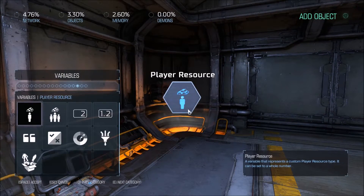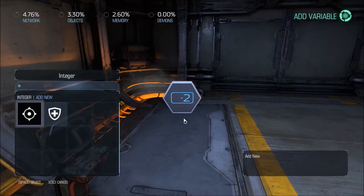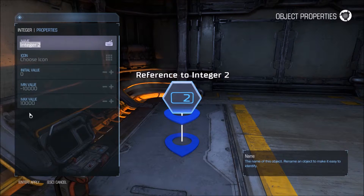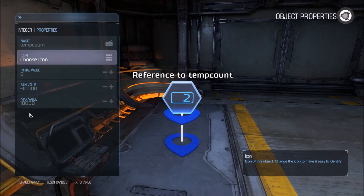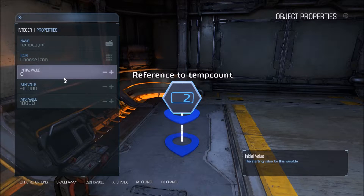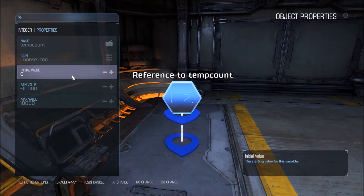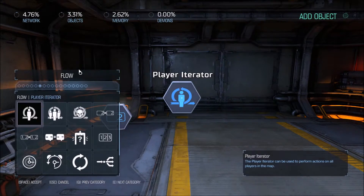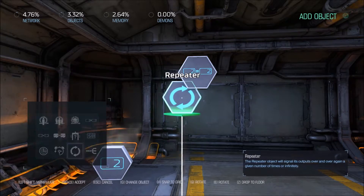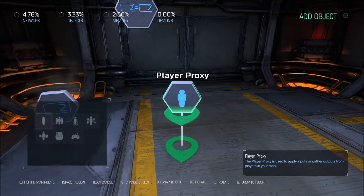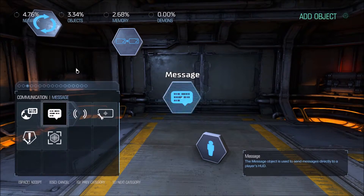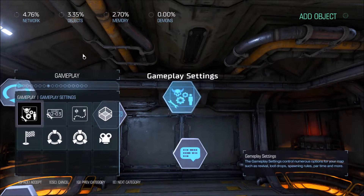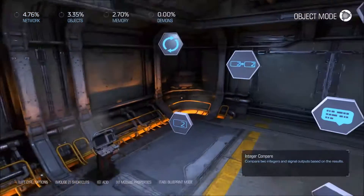The first thing we're going to need is another integer. This is just going to be a temporary count variable to compare the two lives values and how many times we've iterated. We're going to make a new one and call it 'tempCount'. For the initial value, I'm going to leave it at 0. You'll want to set this to 1 if you are counting total lives. We'll also need another comparator, a repeater, a player proxy to give the players points, a message to show them they've received points, and an endgame object to declare the game evade.